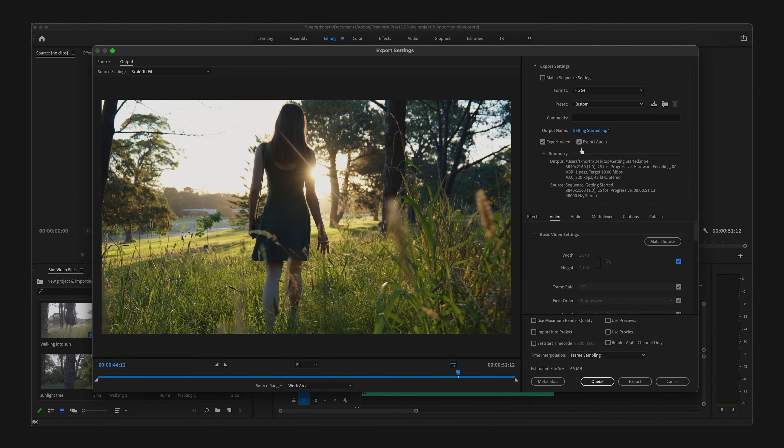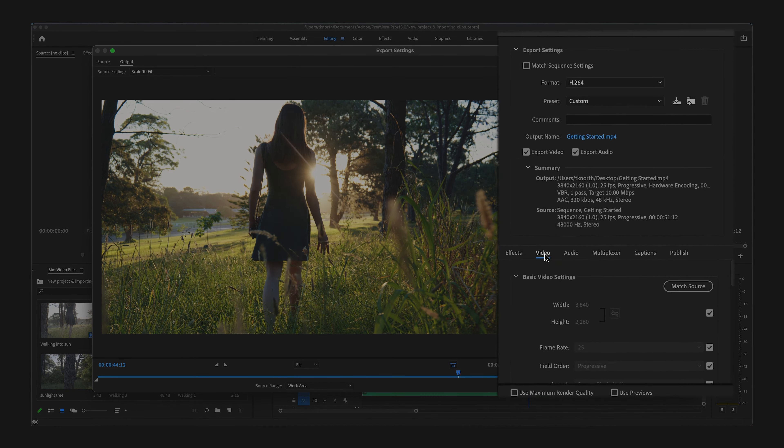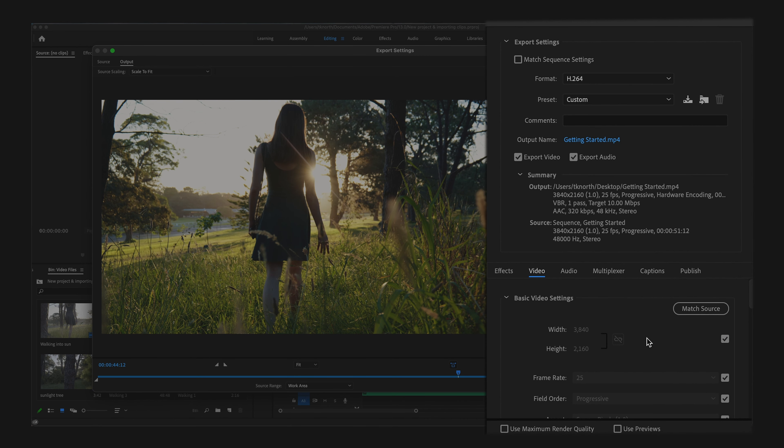Another option to manually change the resolution of your video: if you come across and click on Video, come down to Basic Video Settings, you can change the width and the height here.